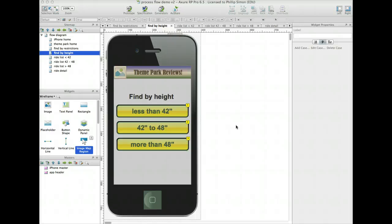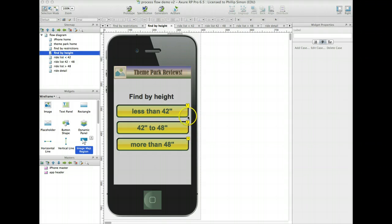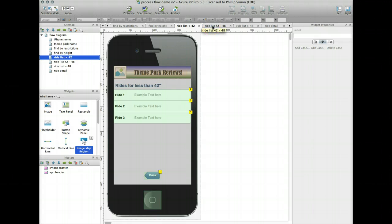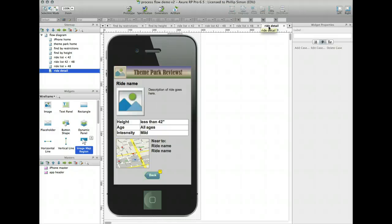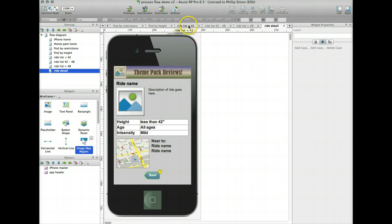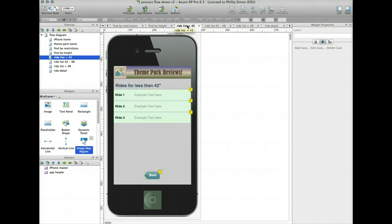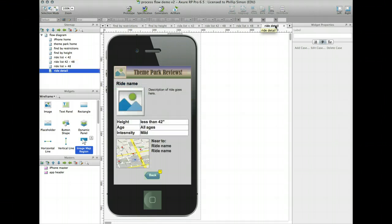I'll just change this 42 to 48 inches. Ride list for greater than 48. So I've got my three: less than 42, 42 to 48, greater than 48, and now all I have to do is go here and link up these other buttons. Okay, so I've linked up my three height types, indicated by this little flag, one, two, three. So there's 42, 48, greater than 48. I created a ride detail page. In this case, it's a ride that's less than 42 inches. If I go back here now, that will go to that ride detail.